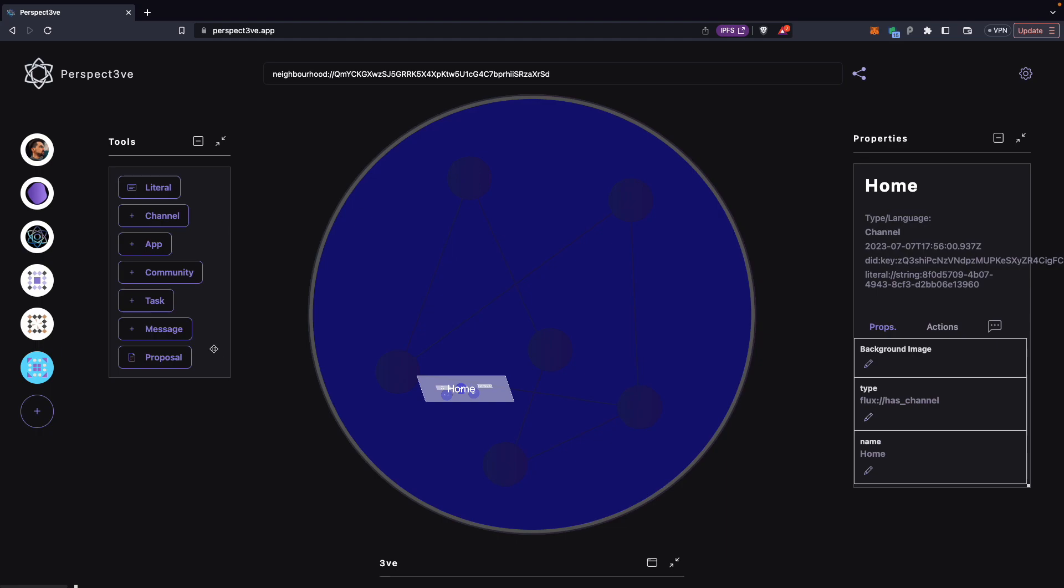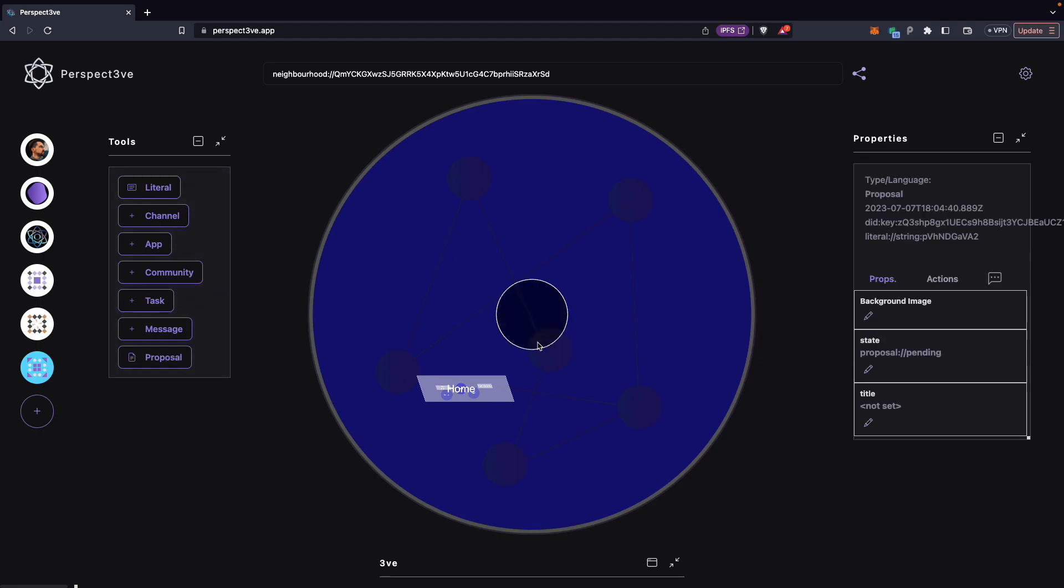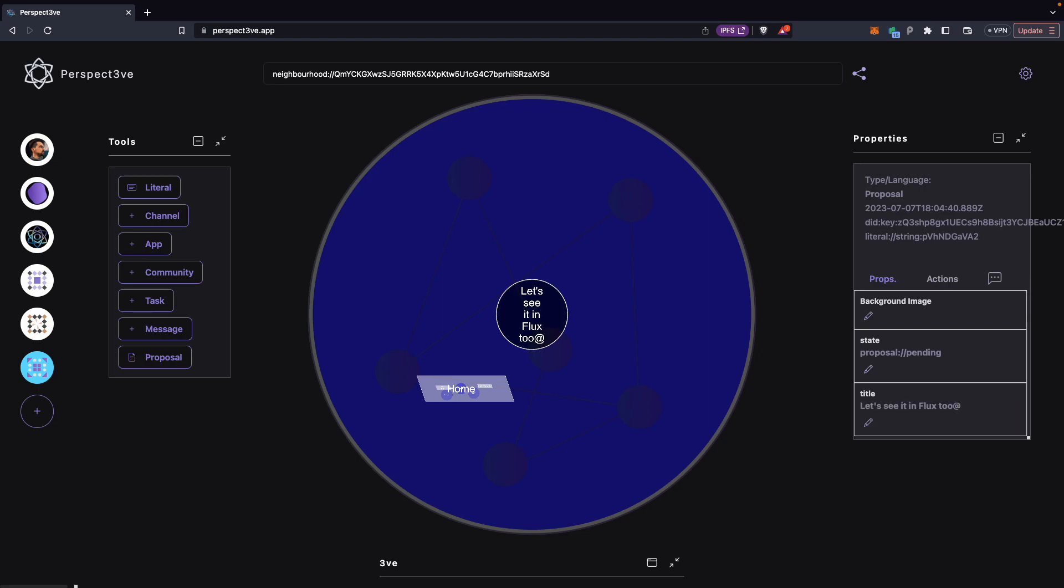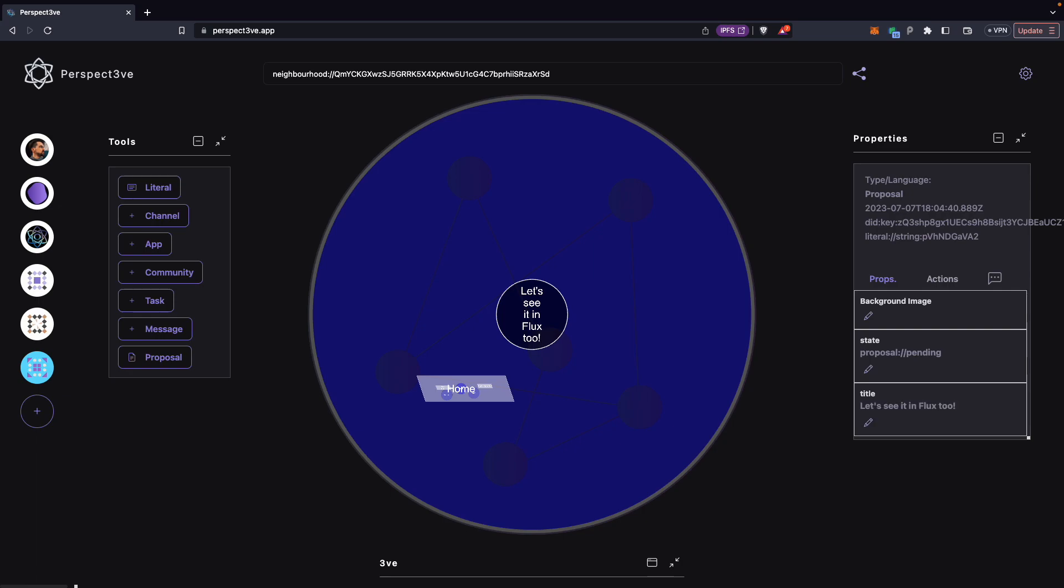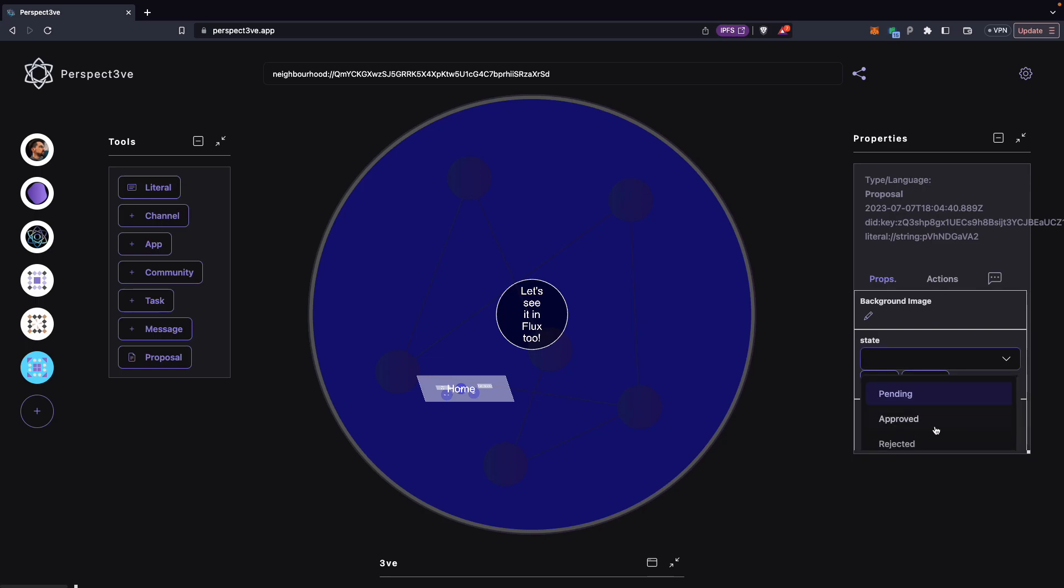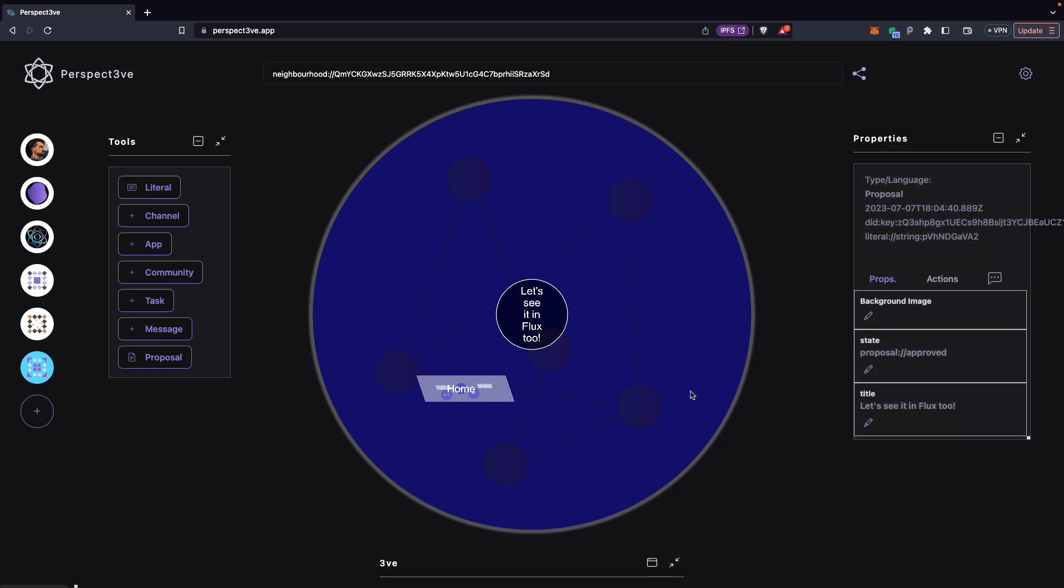It's now part of the social DNA of this neighborhood. And so I can click this button to create any proposal. We see it's a circle as requested. We can set the title. Let's see it in flux2. Oops, that should have been an exclamation mark.